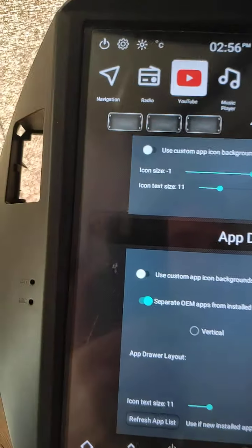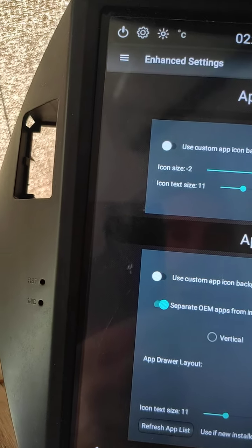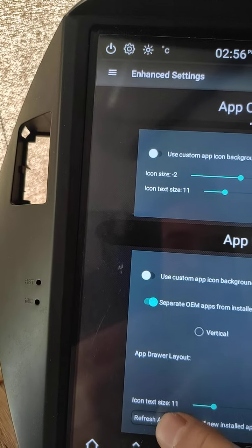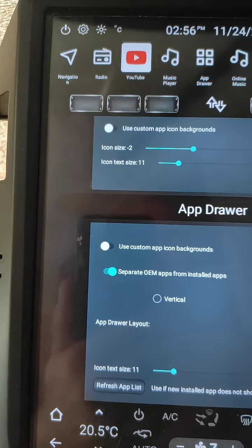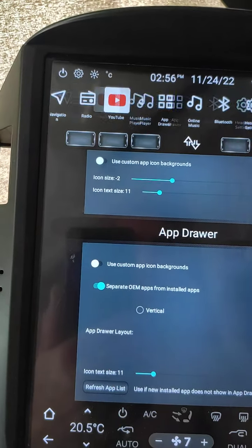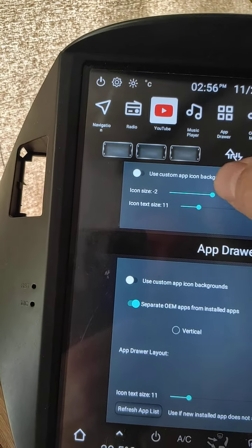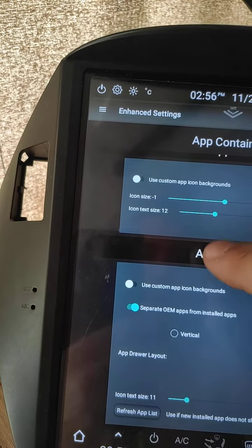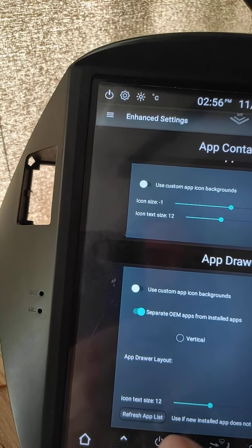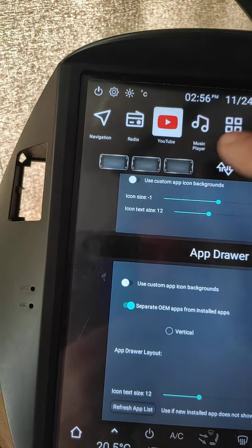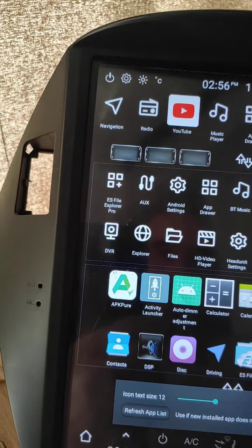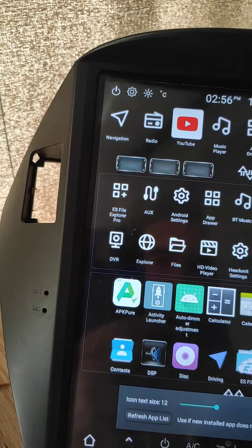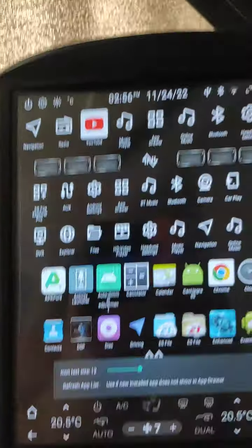Buttons changed their size. Icon size. We can save, refresh. Icons changed their size, became smaller. Refresh. Bigger size, bigger text. So you can adjust as you like.